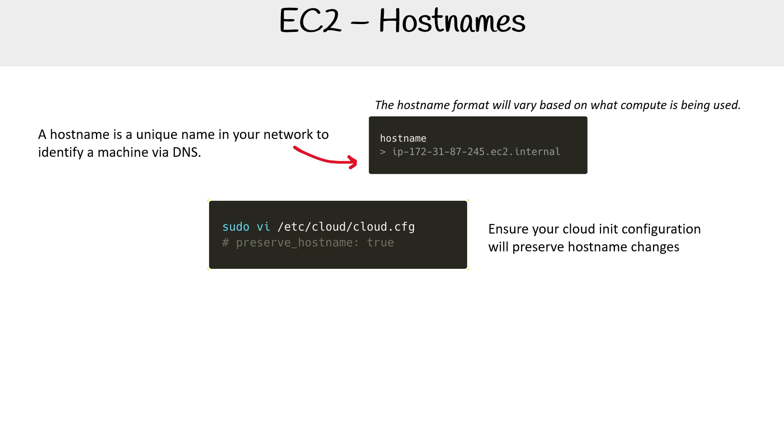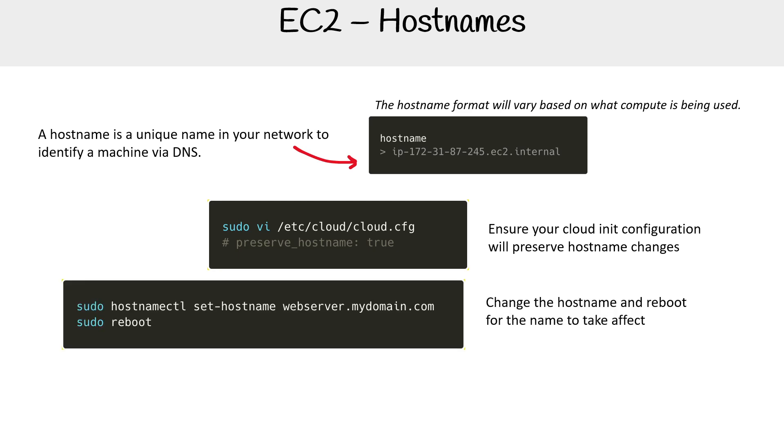But if you want to change your hostname, you need to ensure that you preserve the hostname changes, and then you can go ahead and change it to something else because you could have your own domain that you'd rather utilize to identify specific instances for whatever reason. But you can do that on AWS and you can reboot it. You can do that basically with any virtual machine. But I just wanted to make that very clear.